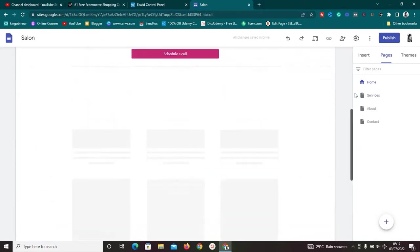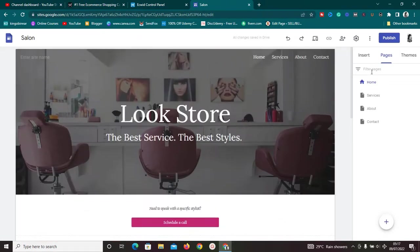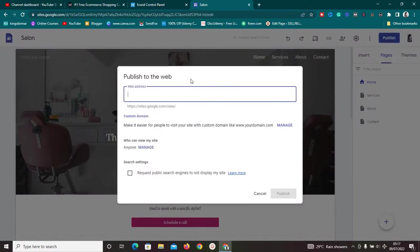Once you're satisfied with how the store looks, you're ready to publish. Click Publish, and select your domain. By default, you'll get a long site.google.com URL. To use a custom domain name, you'll need to purchase one and add it — I have a video showing exactly how to do that, and I'll leave a link in the description box below.